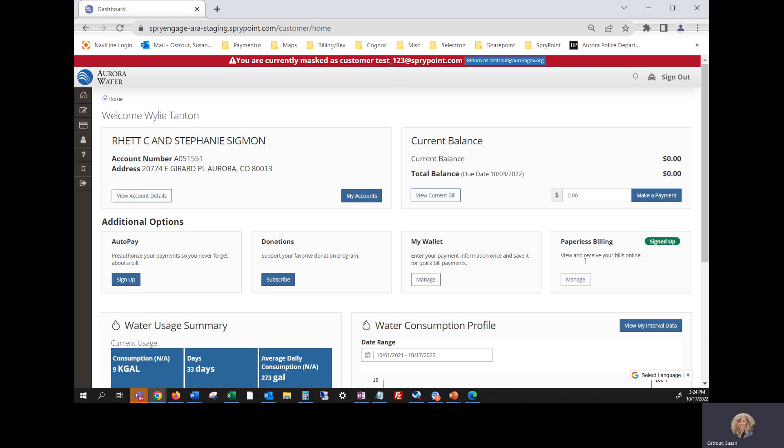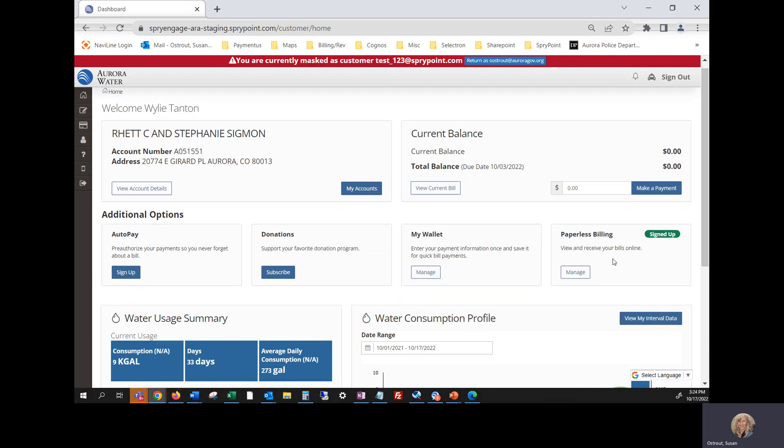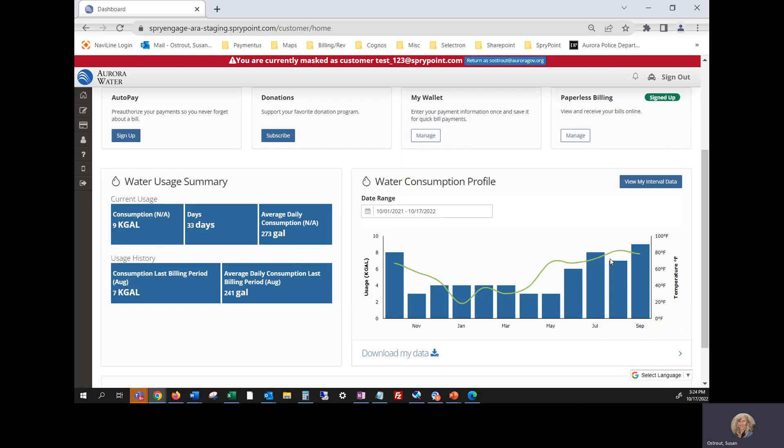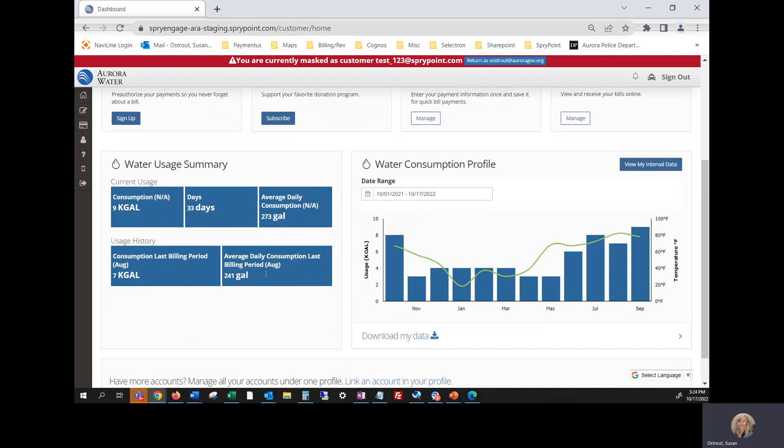Manage your wallet. Sign up for paperless billing. You can view your water usage summary and even view your water consumption profile.